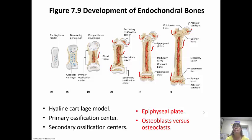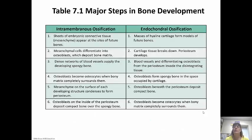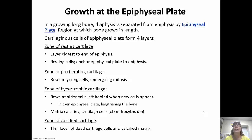Doctors can take an x-ray of a child's legs and look at the epiphyseal plate to see if it has stopped and is now an epiphyseal line — then they can say the child has stopped growing. In the long bone, the diaphysis is separated from the epiphysis by an epiphyseal plate, which is the area where the bone grows in length.